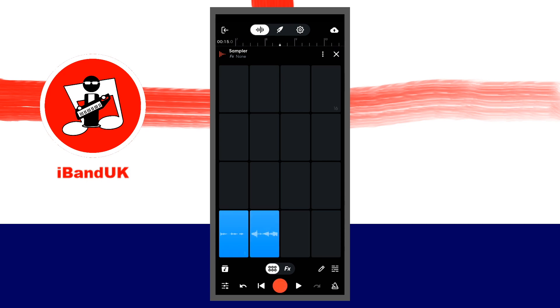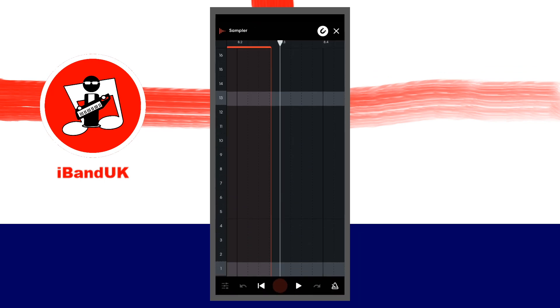At the bottom right of the screen tap on the step sequencer icon, and press the play icon at the bottom of the screen.